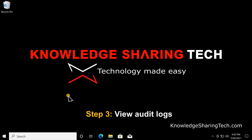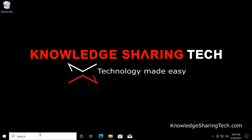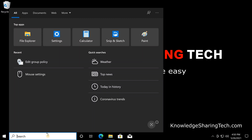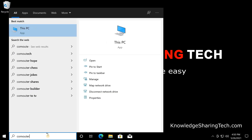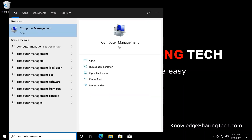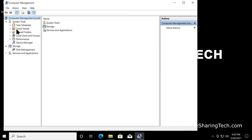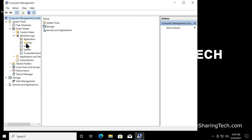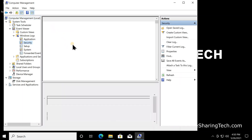To view the logged actions, open Event Viewer. You can launch it by typing 'event' in the search box, or by right-clicking the Windows logo, or by opening Computer Management. Under Computer Management, you'll find Event Viewer — click the arrow to expand it. Under Windows Logs there is a Security log where all accesses should be recorded. Click on it.